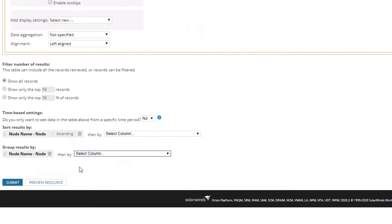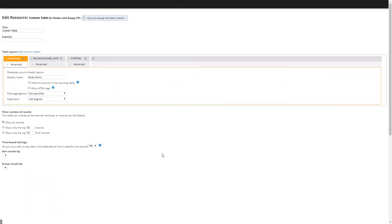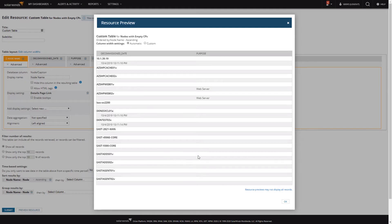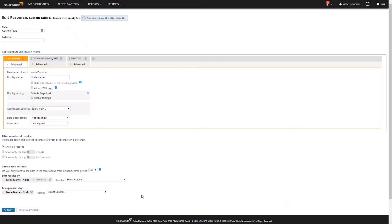Group by is super useful if you're pulling different metrics together — for example, node names with all their interfaces listed beneath each node. But for this report I'm not going to use group by, just sorting. So I'll delete that, and then we're going to name our data source and submit, which takes us back to our page.